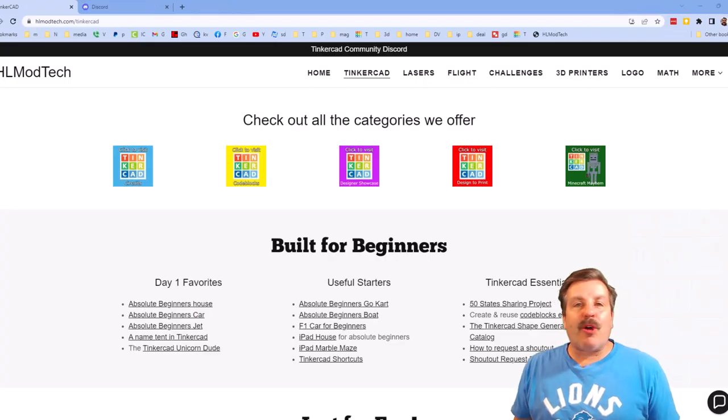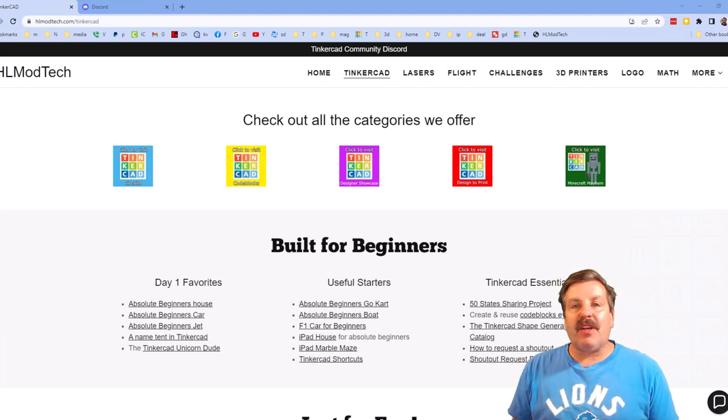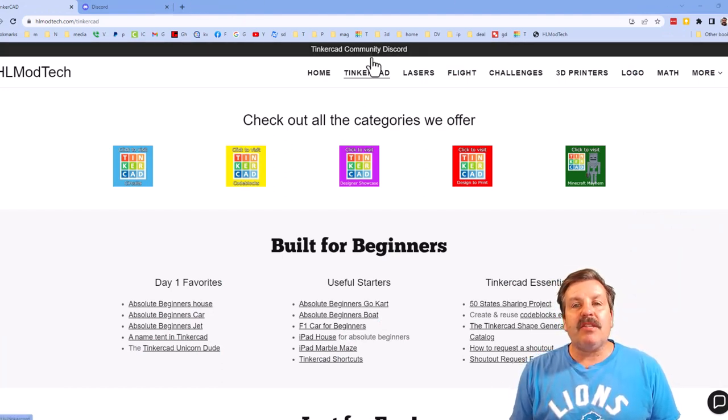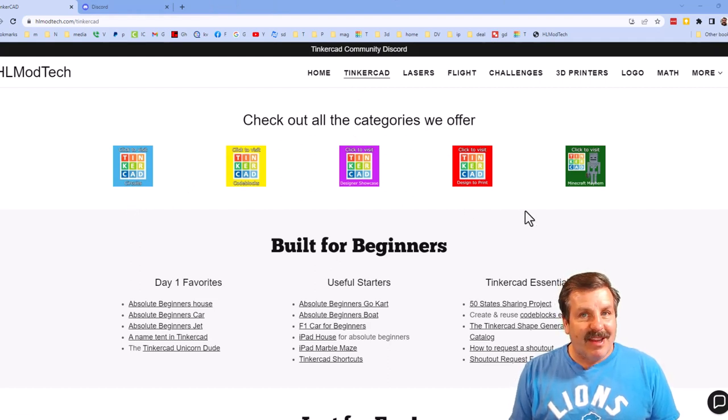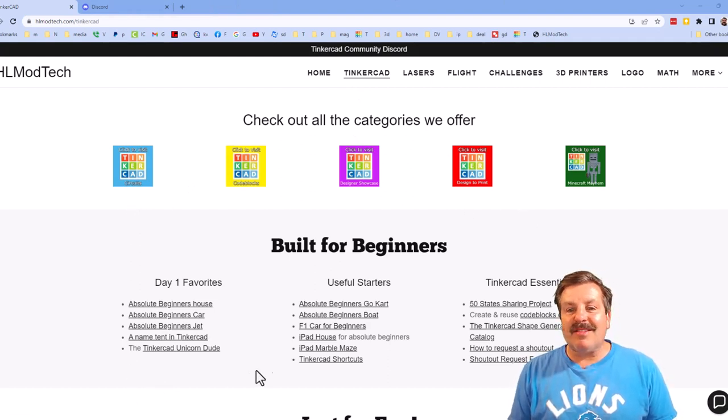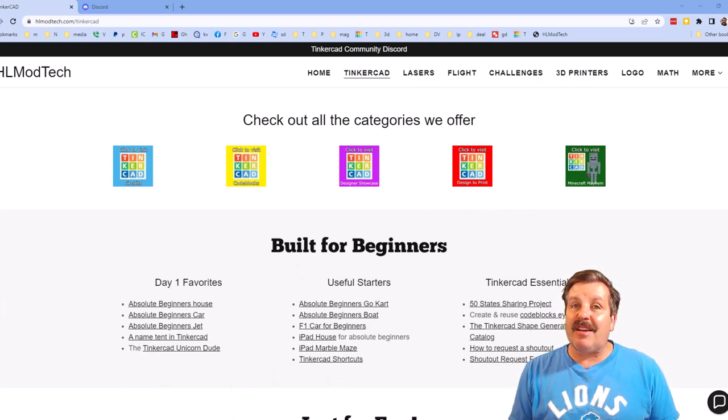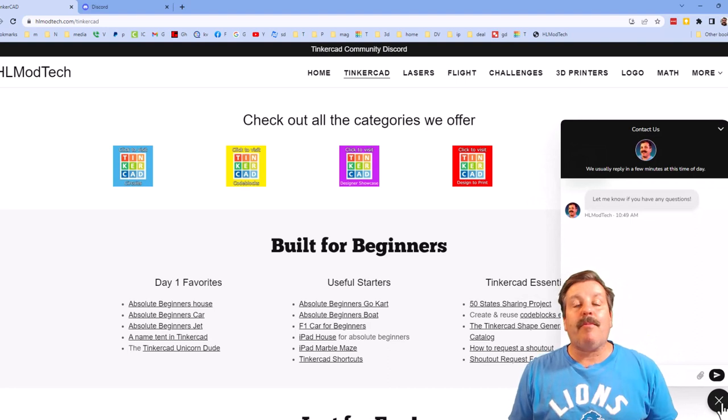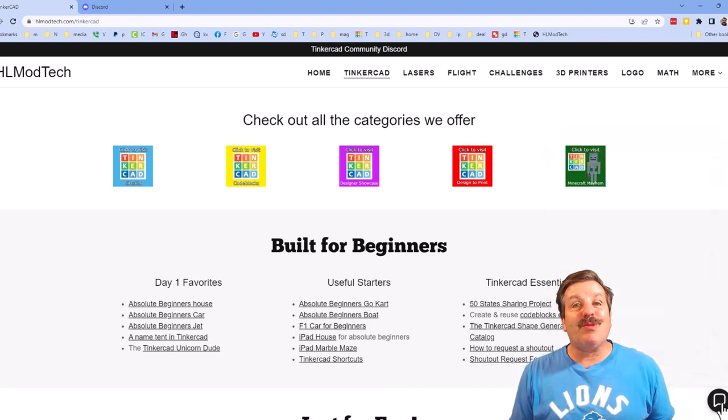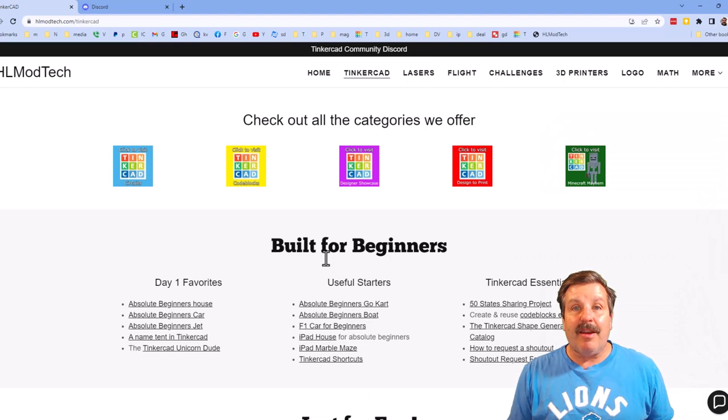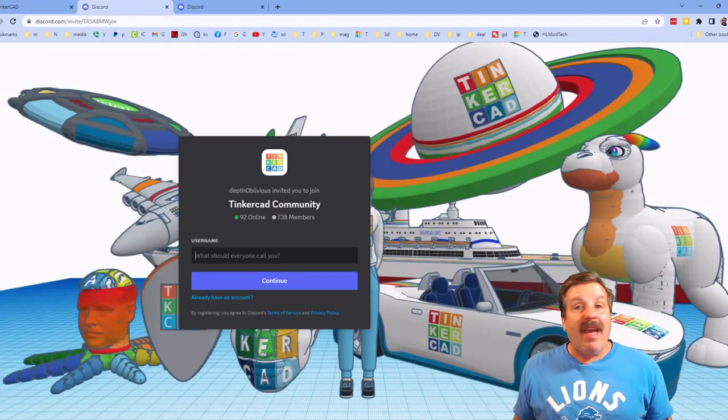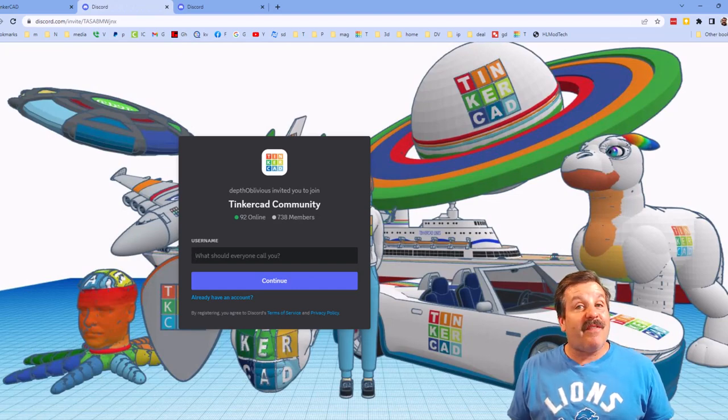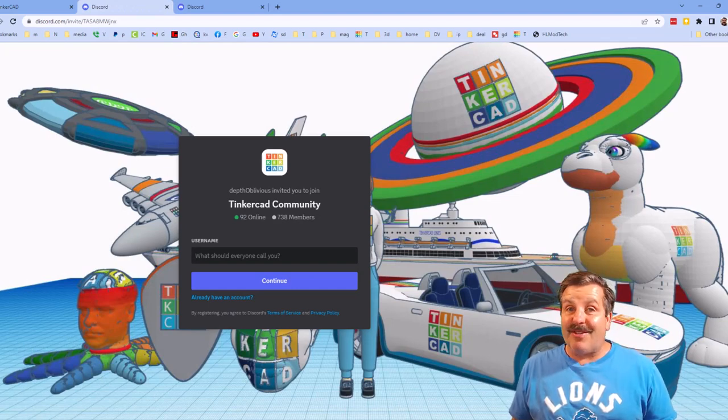I do want to quickly remind you about my website, hlmodtech.com. I've got the page dedicated to Tinkercad, tons of amazing categories, and then also day one lessons, useful starters, and Tinkercad essentials. There is also the sweet built-in messaging tool. You can click that button, add your question, comment, or suggestion, and reach me almost instantly. I do also want to highlight the link to the Tinkercad community discord. As you can see, we've got more than 700 members, and it is a fantastic place to talk everything Tinkercad.